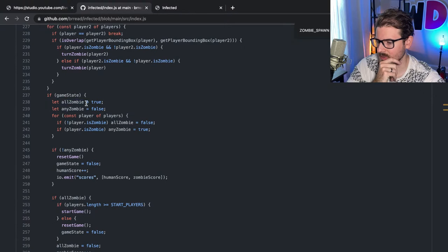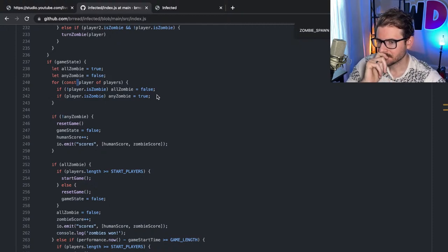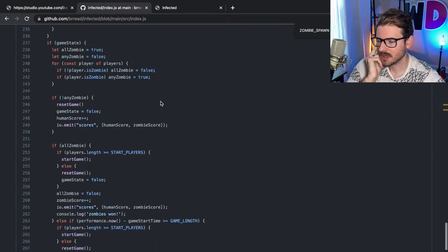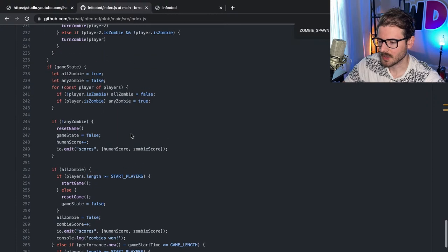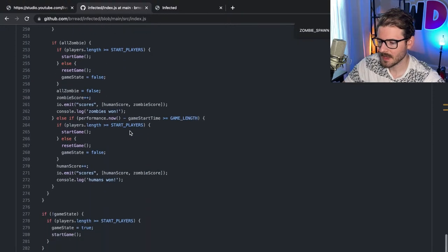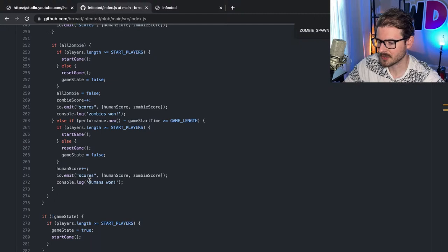Looking at his code: if game state all zombie true, any zombie false. Someone asked why I'm using WebSockets. Typically when you build a game, you use WebSockets because that's the only way to get low latency and lower network traffic. In most multiplayer games, you use some type of socket like TCP or UDP, because there's a lot of overhead and you're constantly sending messages from client to server and vice versa.